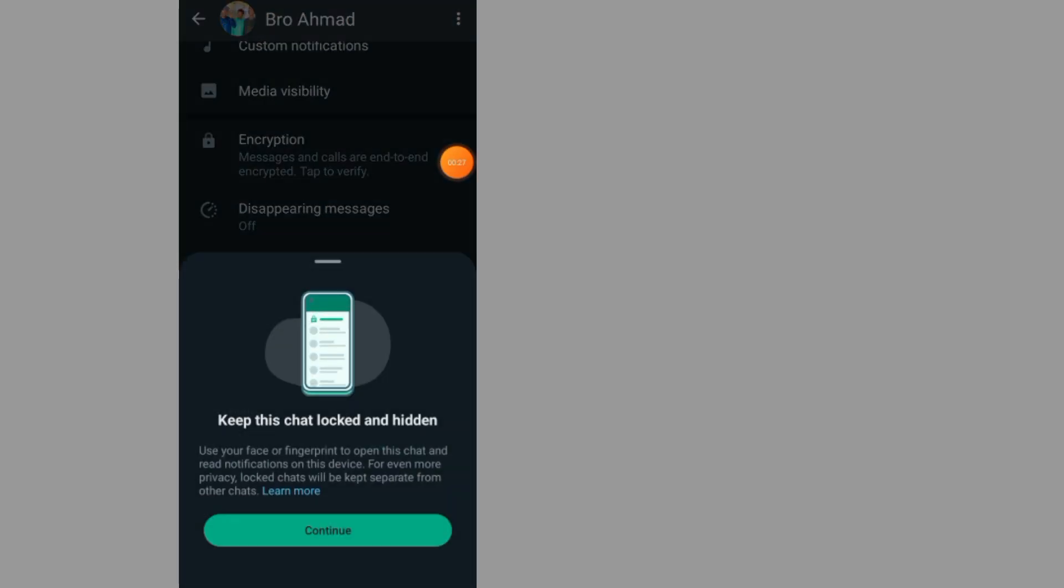Now tap on this. Keep this chat locked and hidden. Tap on continue. Use your fingerprint or passcode to lock this chat. I'll use my fingerprint.